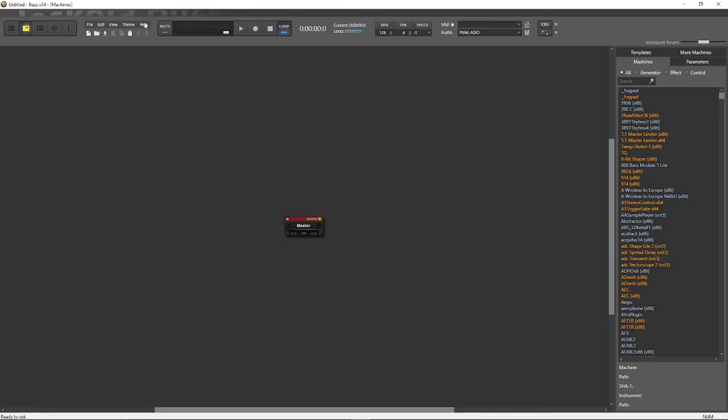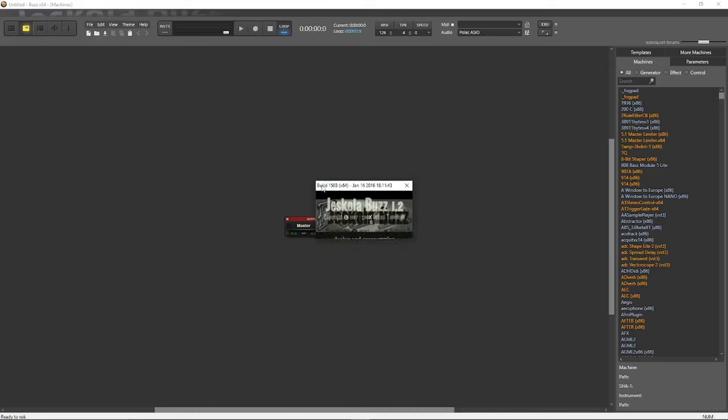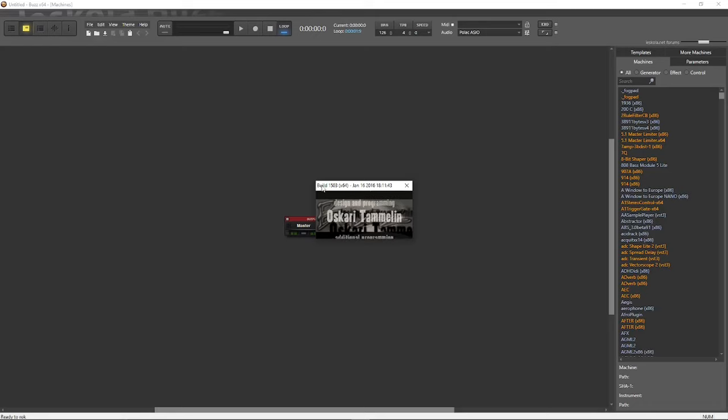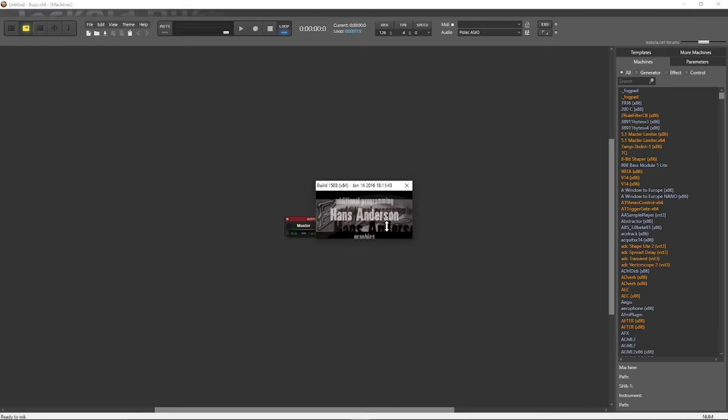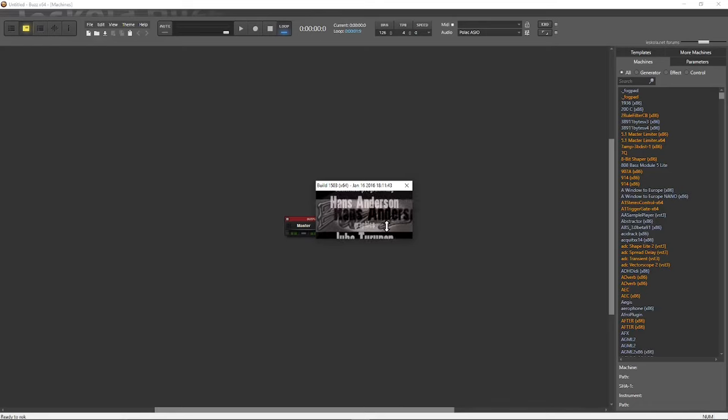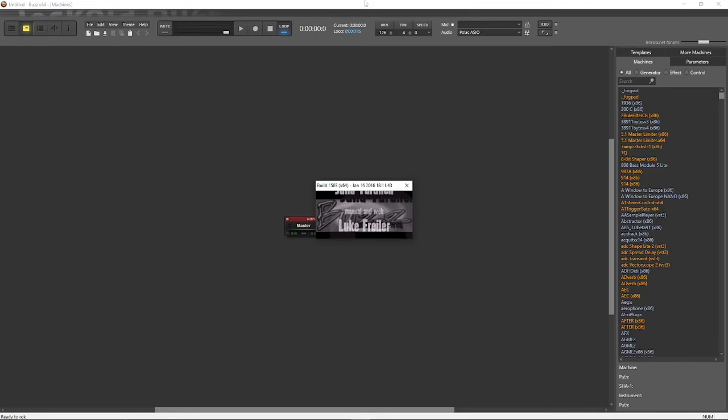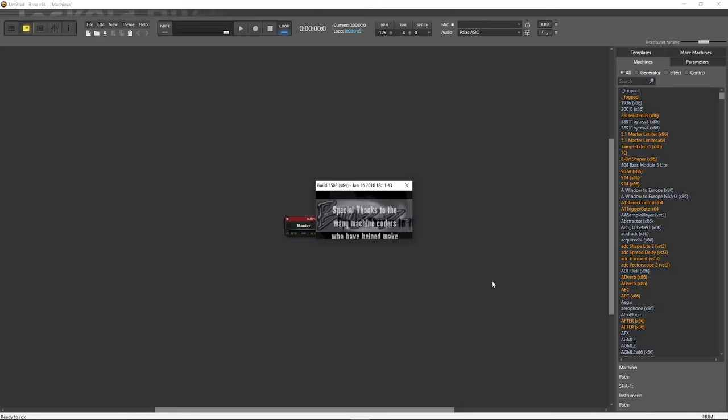This here is Jeskola Buzz. Jeskola Buzz is freeware. There are parts of it that are open source, the parts that you would need to build your own buzz machines. It's basically abandonware at this point. There is a community edition. This thing is a modular tracker and it's super powerful. Like I can't even begin to describe how capable this whole thing is. The last build was in 2016, but the community has maintained it. They've added on functionality and extensions to it over the years.